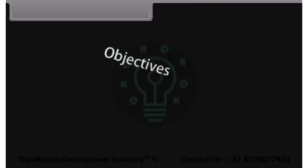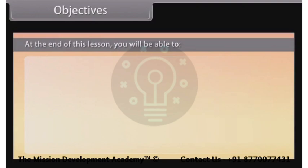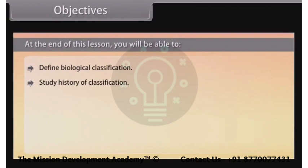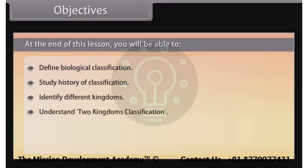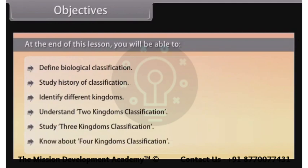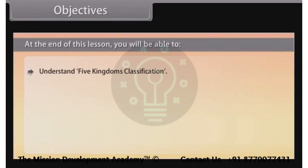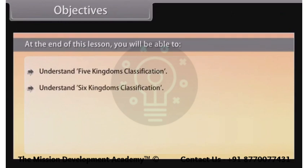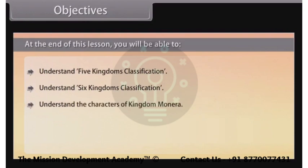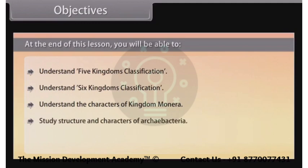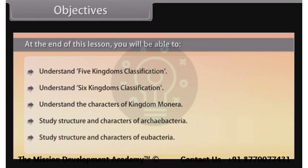At the end of this lesson, you will be able to: define biological classification, study the history of classification, identify different kingdoms, understand two kingdoms classification, study three kingdoms classification, know about four kingdoms classification, understand five kingdoms classification, understand six kingdoms classification, understand the characters of kingdom Monera, and study the structure and characters of Archaebacteria and Eubacteria.